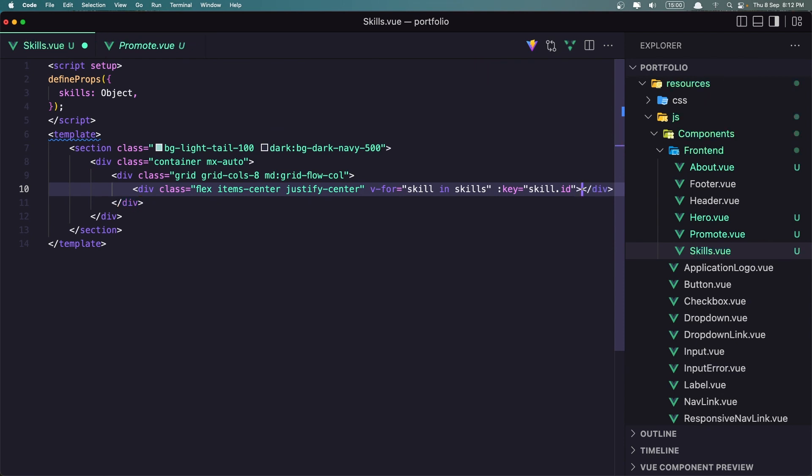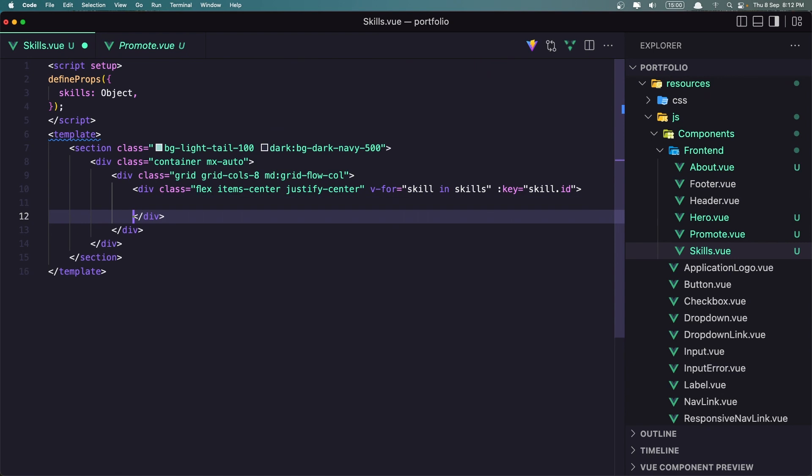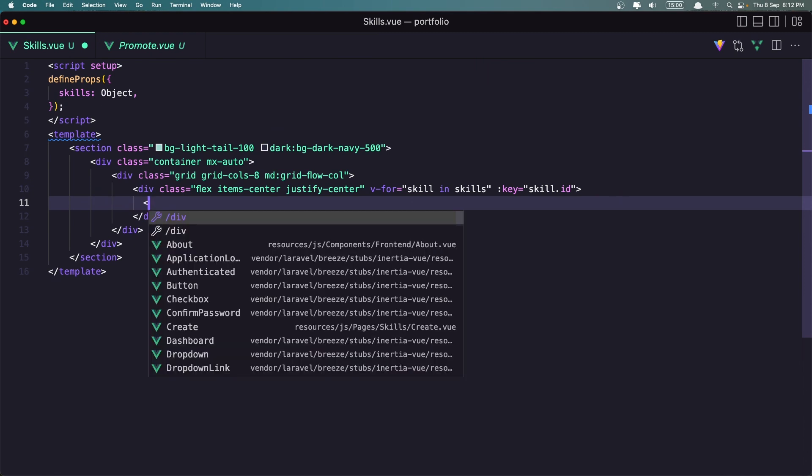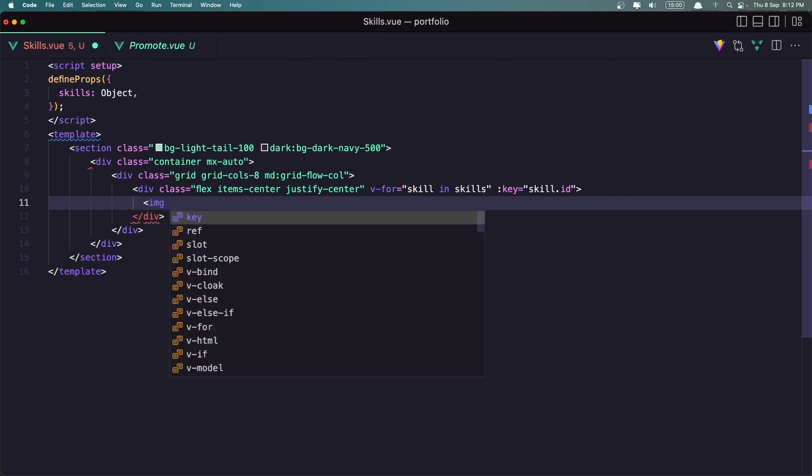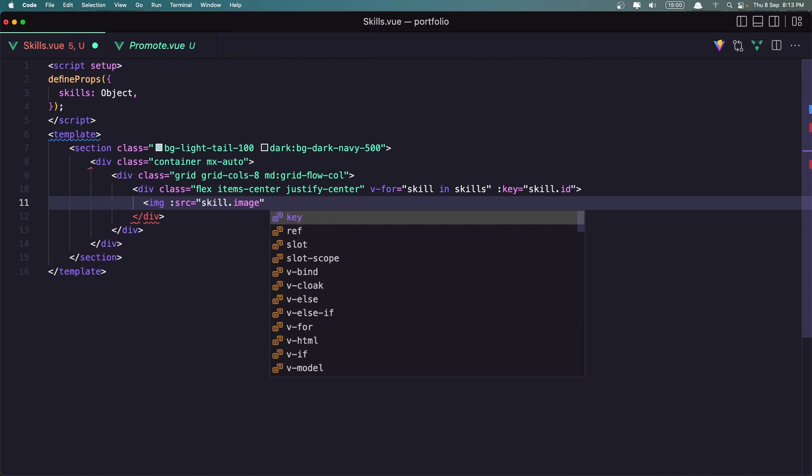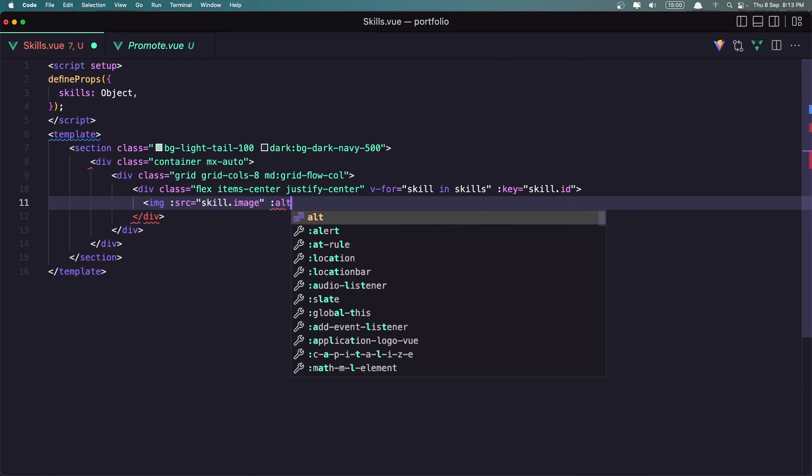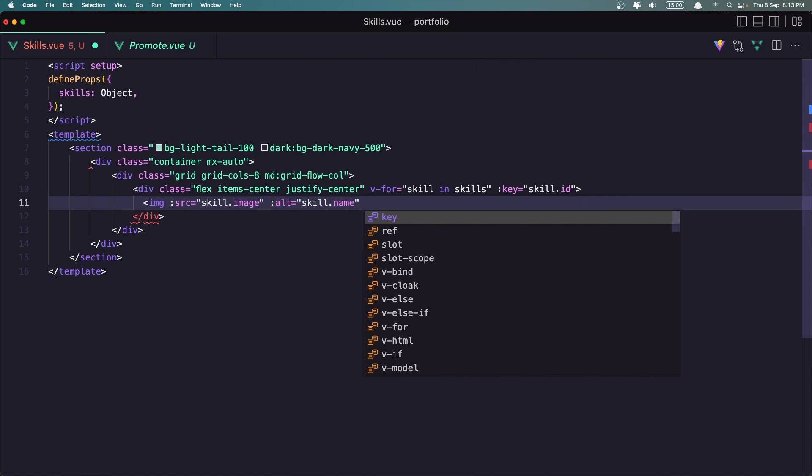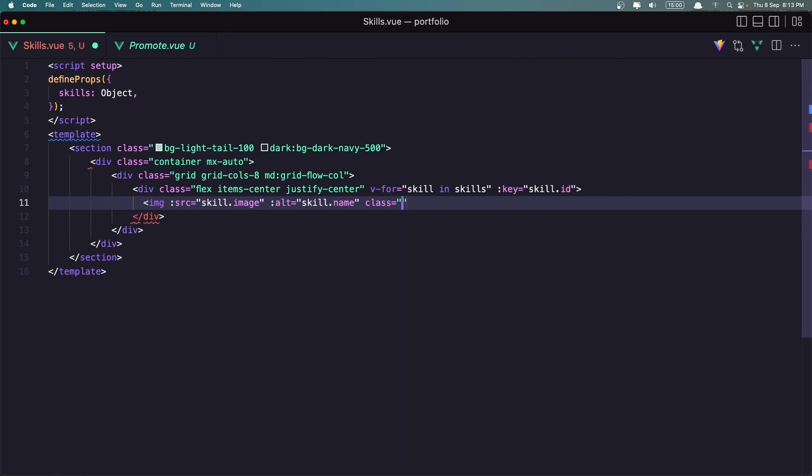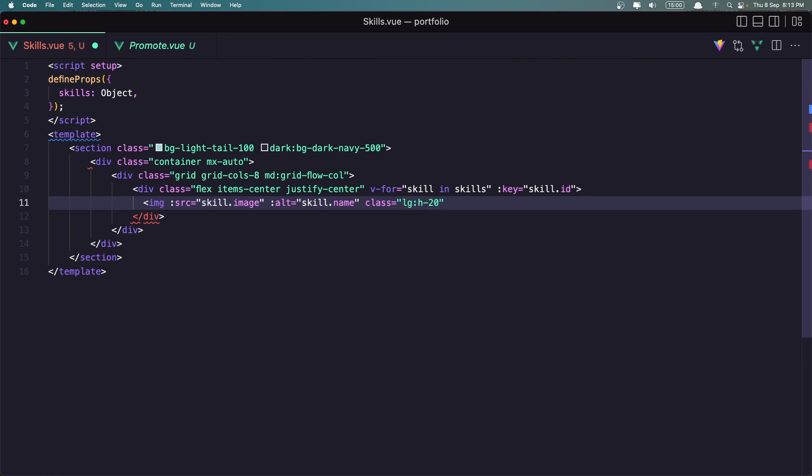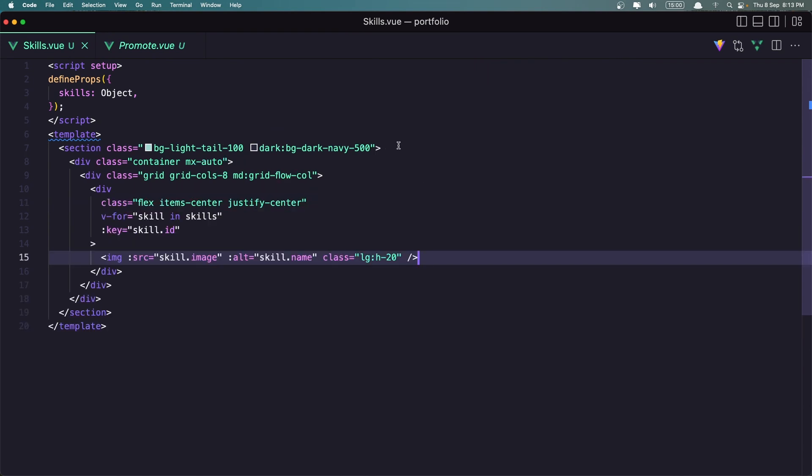And let's close this and here I'm going to display only the image of the skill so I'm going to say image with we need to bind the source. The source is going to be skill.image I think we have and I'm going to bind also the alt to be skill.name and let's give it a class, height to be h-20. Okay let's close this and let's see now what we have, let's save this.